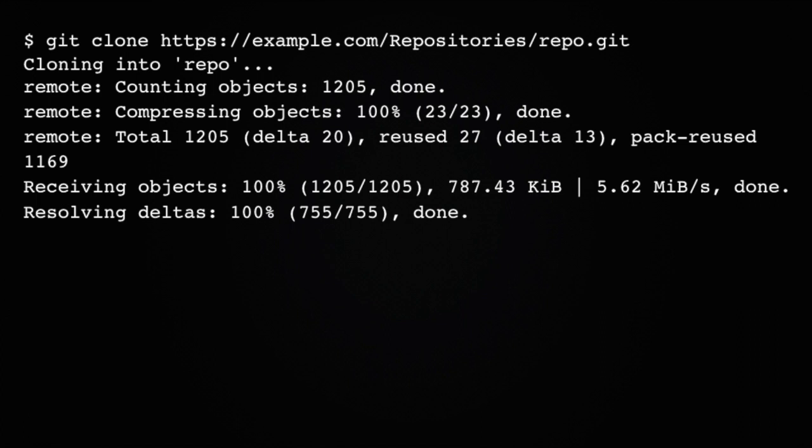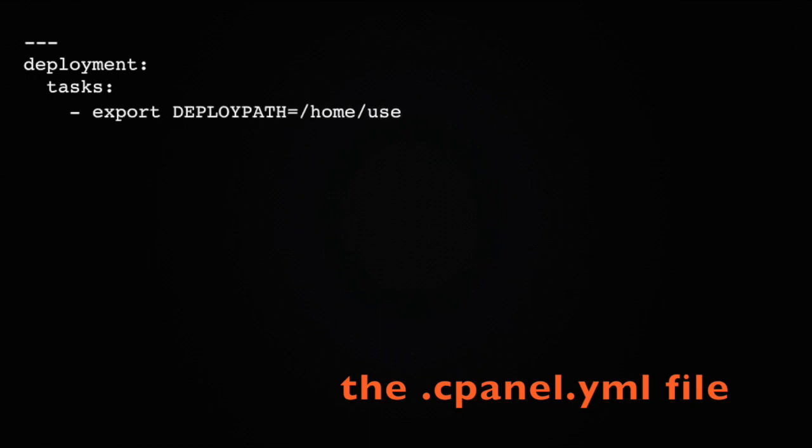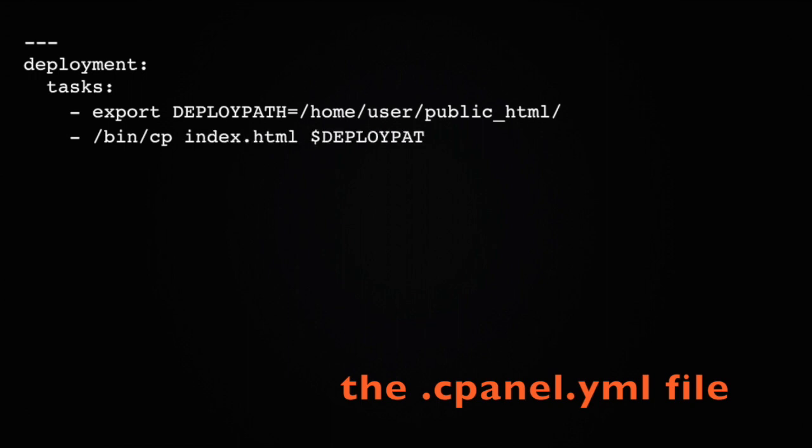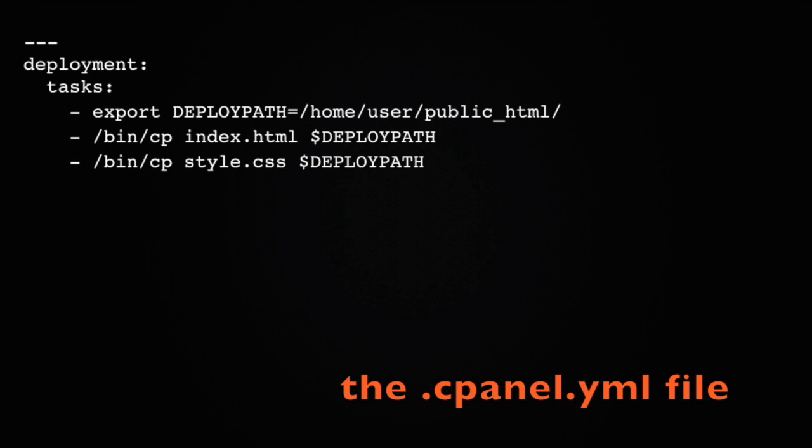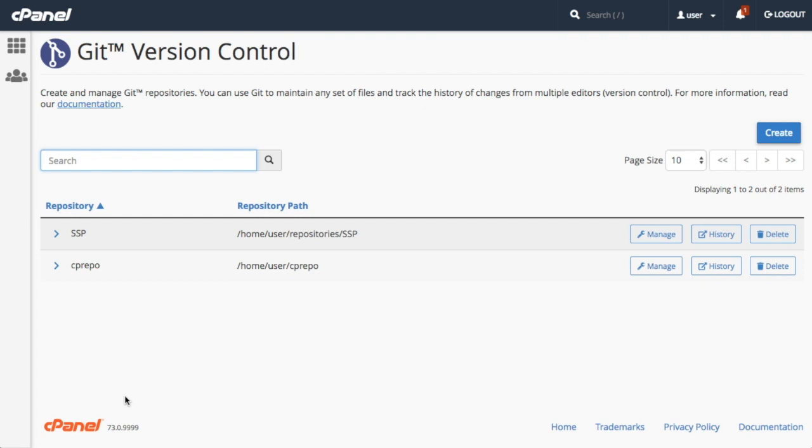The .cpanel.yml file tells cPanel what to do during deployment, so setting that up is next. It needs to be a valid YAML file and start with these three lines up here. Then you add whichever commands you'd like cPanel to run as a list like this. To use this file, cPanel needs the file to be checked in to the top-level directory of your repository. You can create and commit it to your local computer's copy of the repository, or you can create and commit it on the remote repository. Of course, to check it in to the remote repository, you'll need read-write access or the ability to submit a pull request to the remote repository.